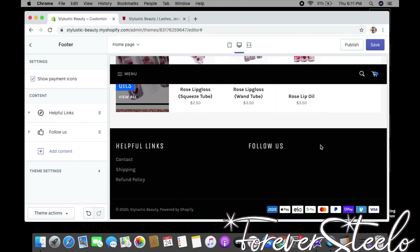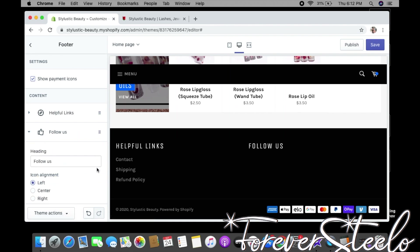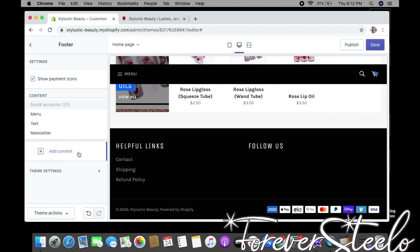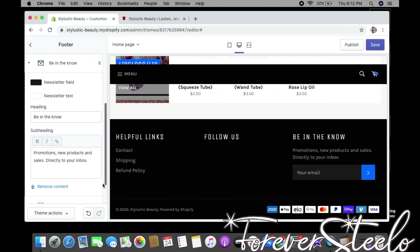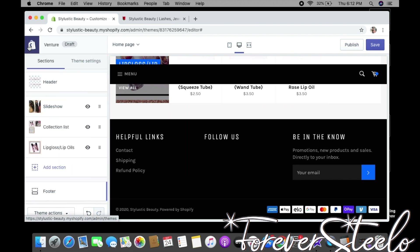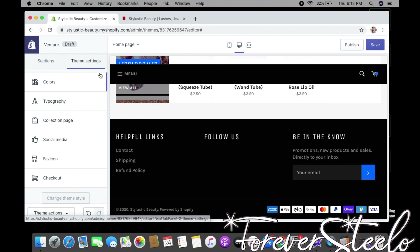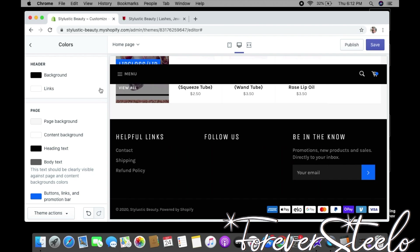At the very bottom we have the Footer. I always click Show Payment Icons so customers can see what payment methods I accept. We have Helpful Links (one of my menus), Follow Us for social media, and you can click Add Content to add a newsletter signup. You can customize colors, heading, and subheading. To the right we have Theme Settings — this is where you get creative. Colors is where you change all the colors of the website.